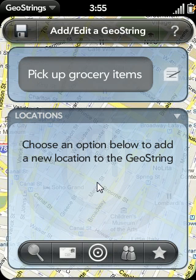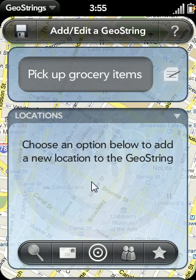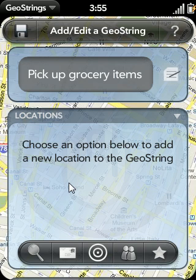In some cases, you may only have one location for any given task. However, I think you'll find that in many instances, you'll want to set up a GeoString with multiple locations. So if you reach any of those locations, the GeoString reminder will pop up. For our grocery example, I may not care which grocery store I pick up these items at — I just want to be reminded the next time I drive by any of my favorite grocery stores.